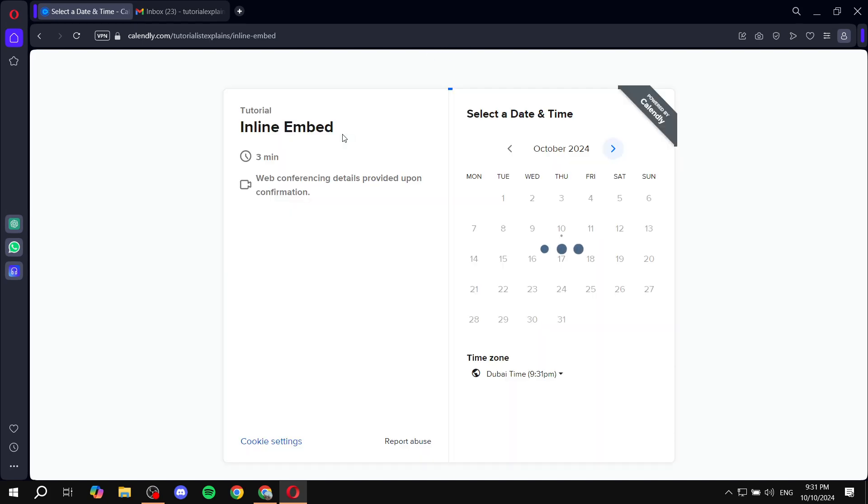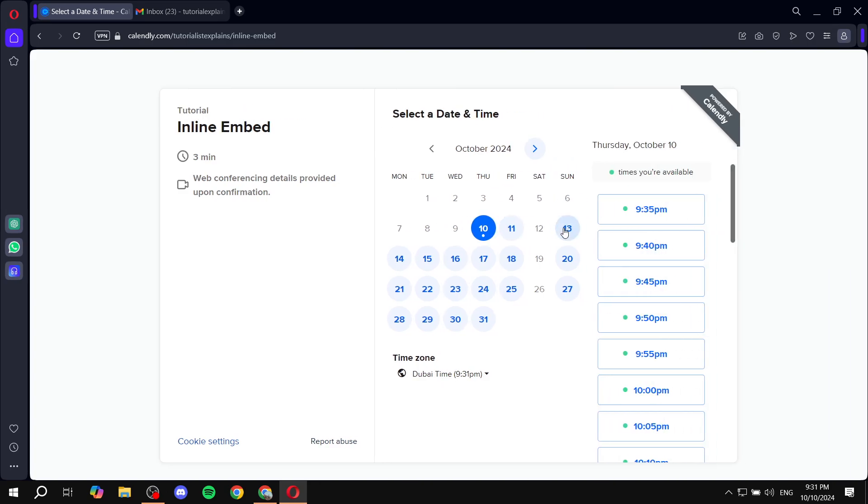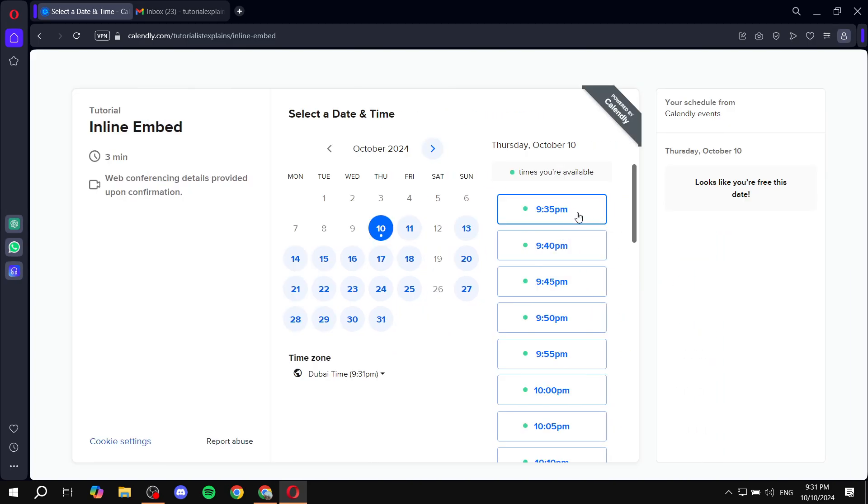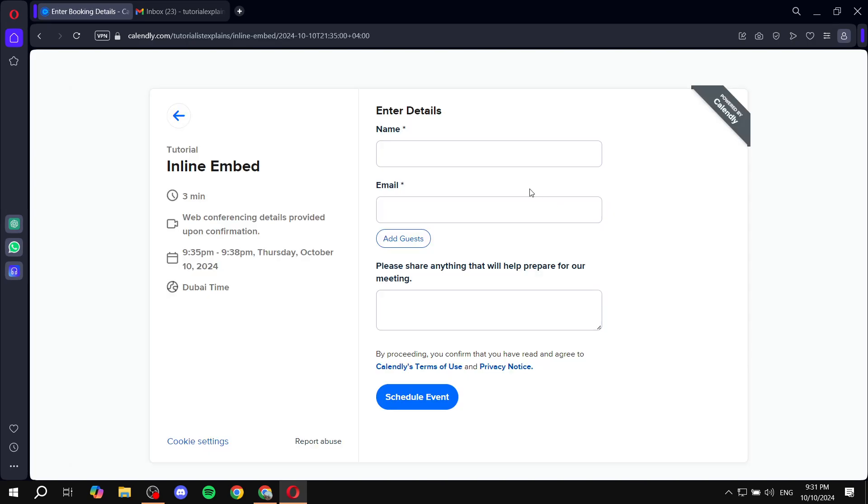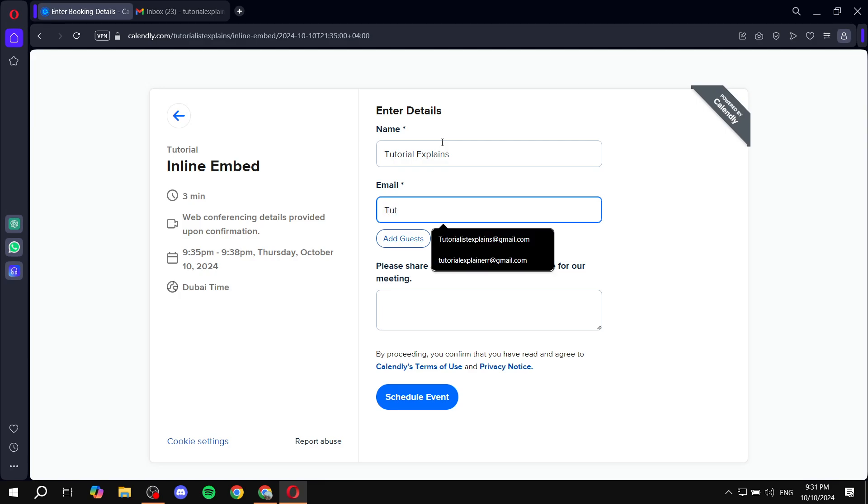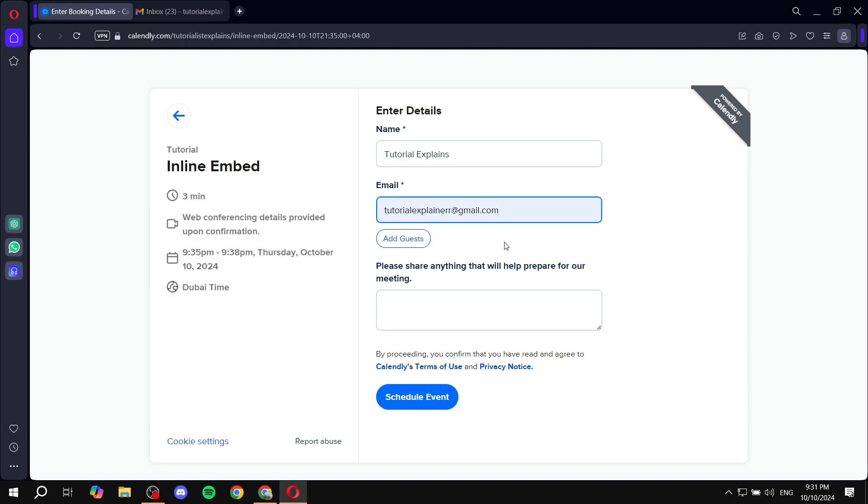And then here, someone will be able to basically just book me. So let's say somebody booked me at 35, what time is it? And about four minutes. So they will be basically booking me at this time, and then they will add their details, their name, email. And then also, they will add anything else here that you want to say, description or whatever you actually want to call it, and then afterwards, they will basically schedule an event.